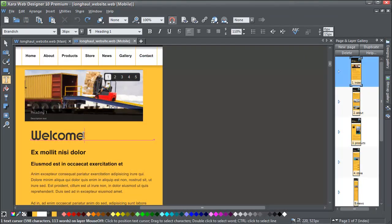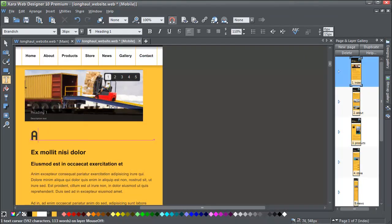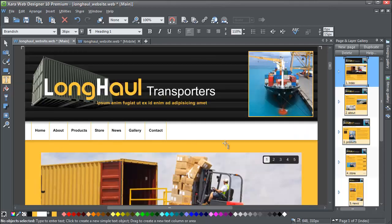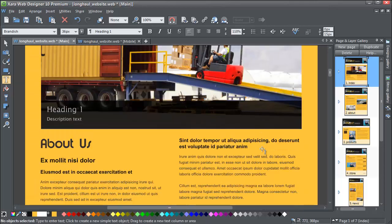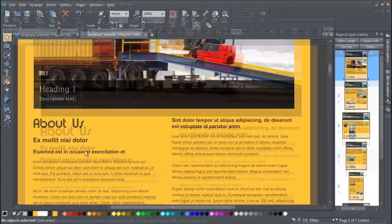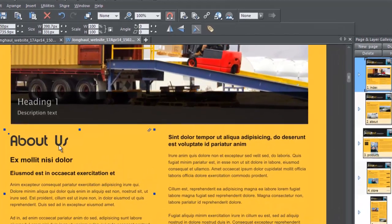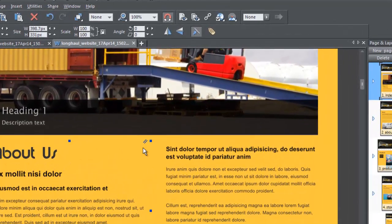If you edit the text in one of the versions, for example if I change this heading text, you don't have to copy this across into the other variants. It's all done automatically for you. We call this Live Sharing, and you can tell when this is happening because a live shared object displays this little double line icon in the corner of the object when you select it.